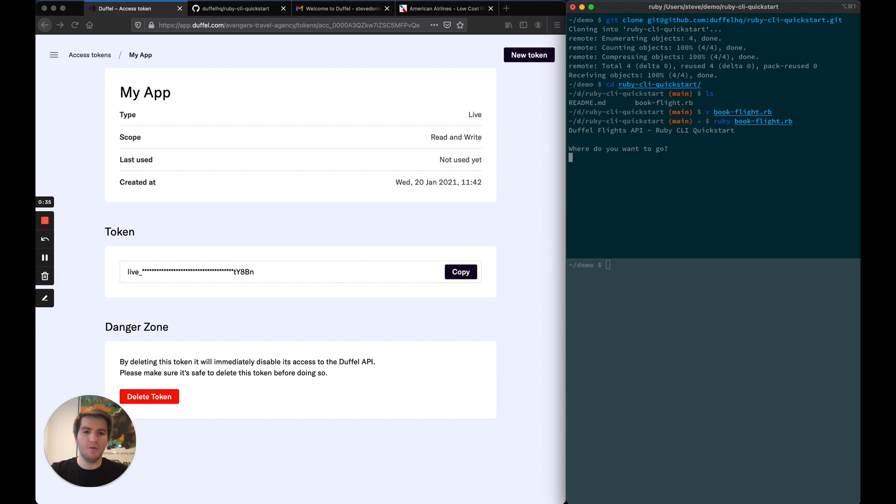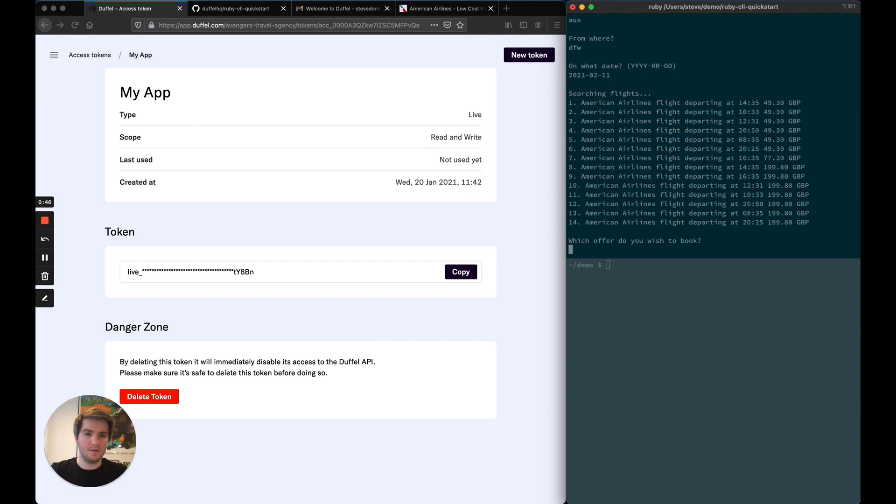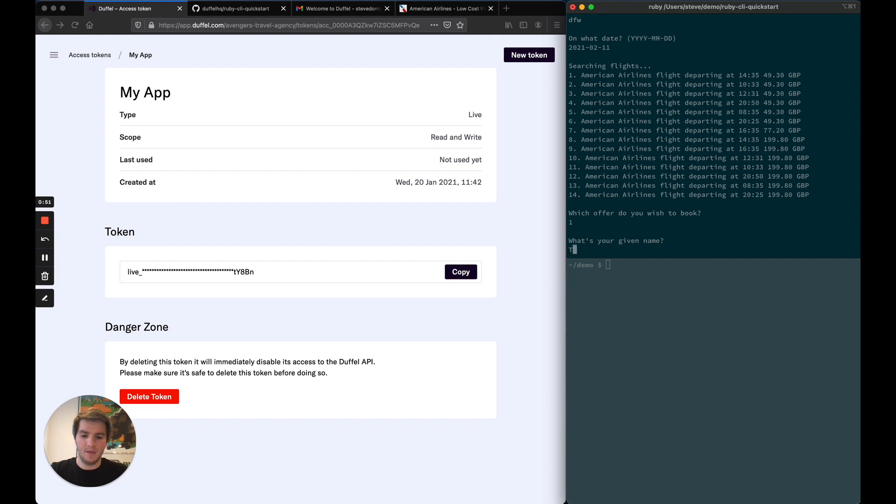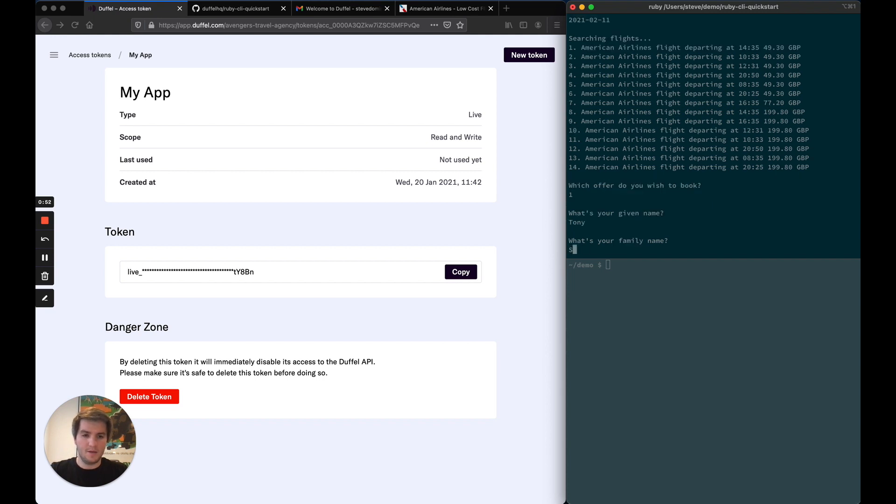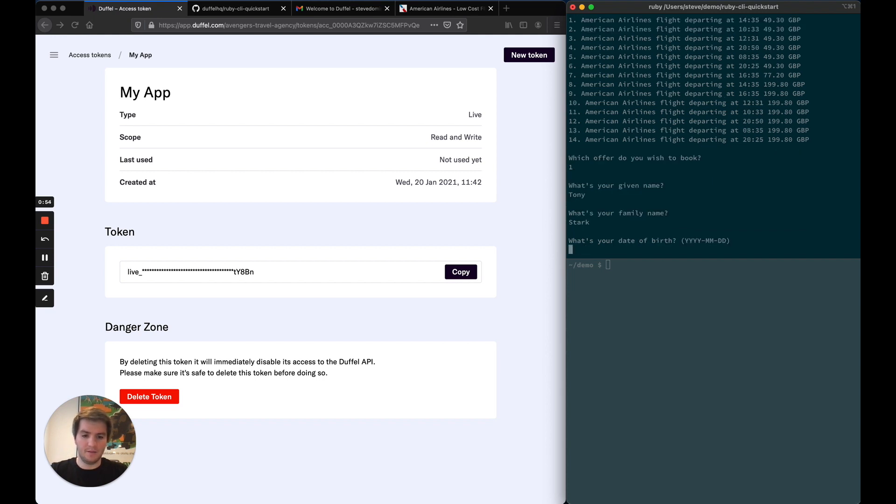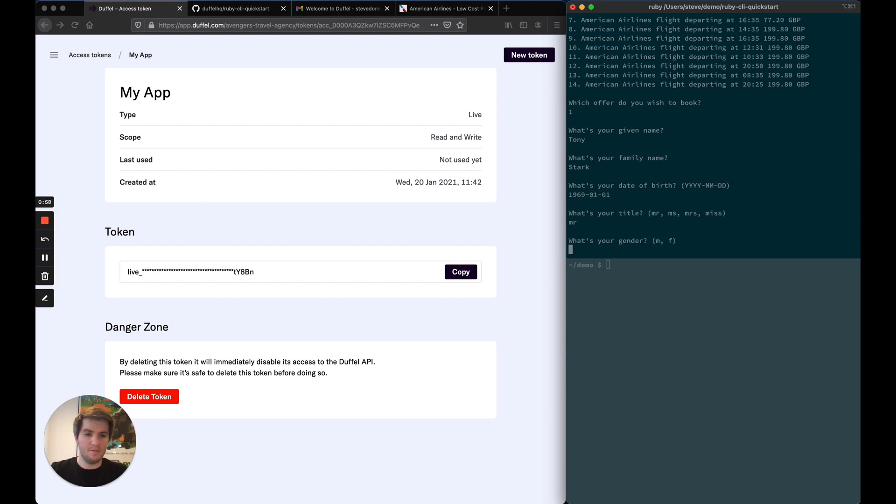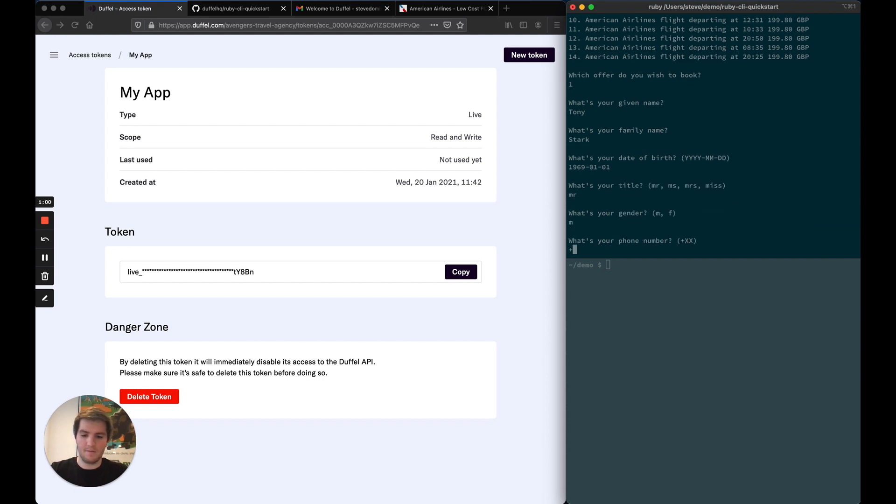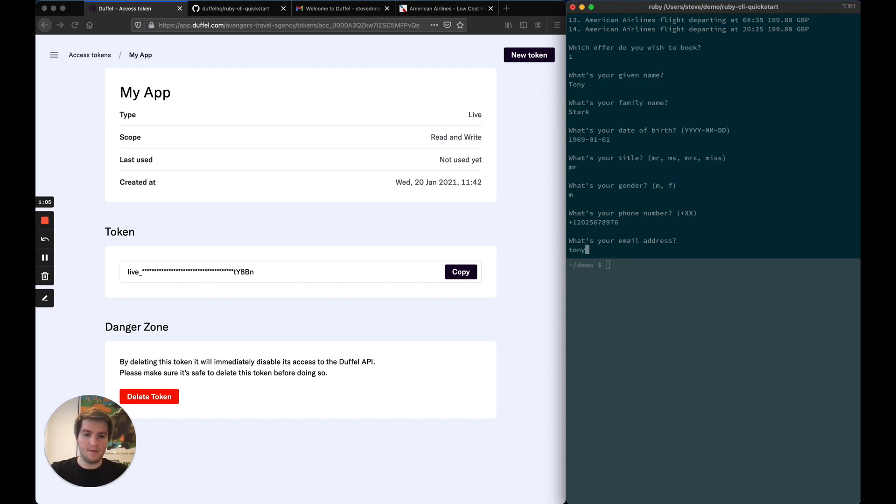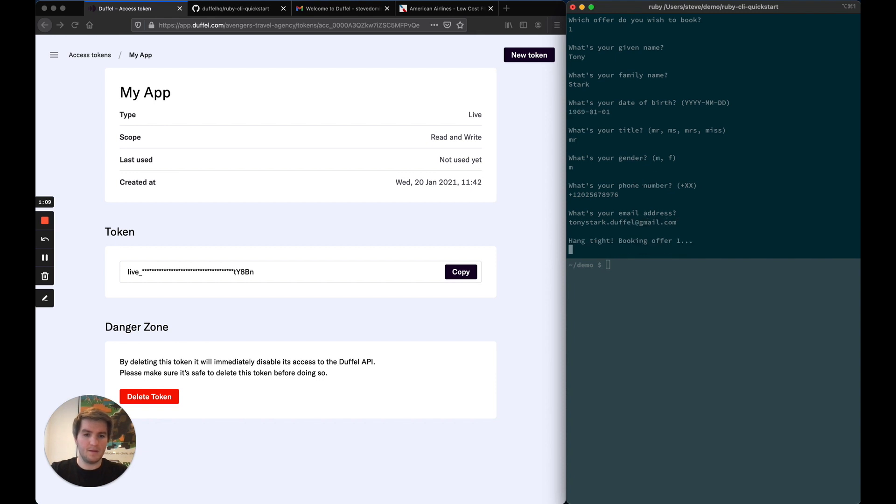I'm going to book a flight for my first real clients. They want to go to Austin from Dallas on the 11th of February. And we've got a bunch of offers from American Airlines. I'm going to select the first one and enter my client details. All right.